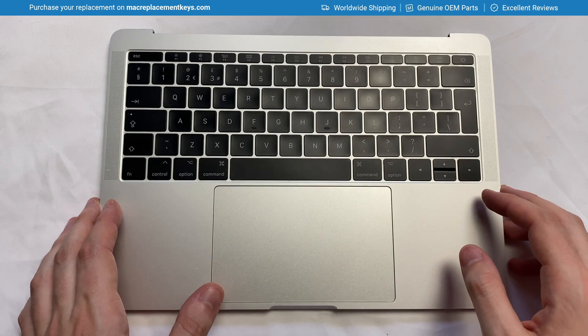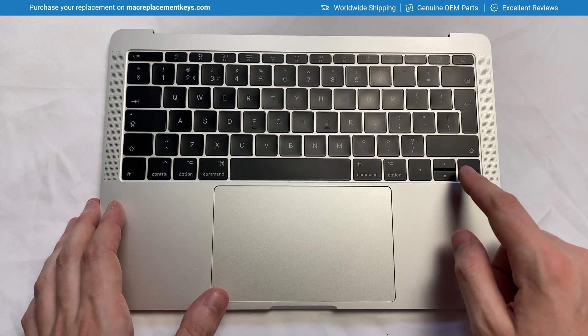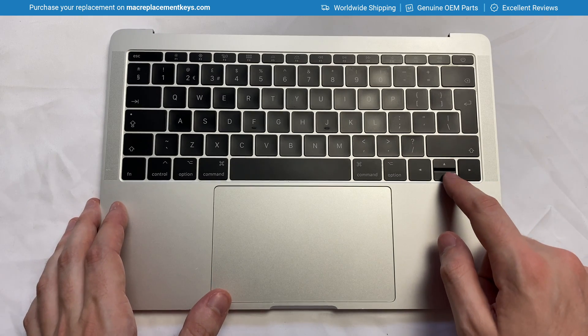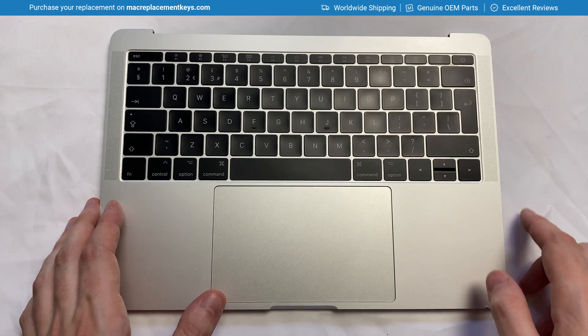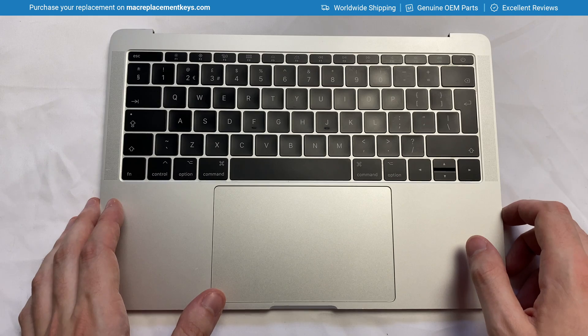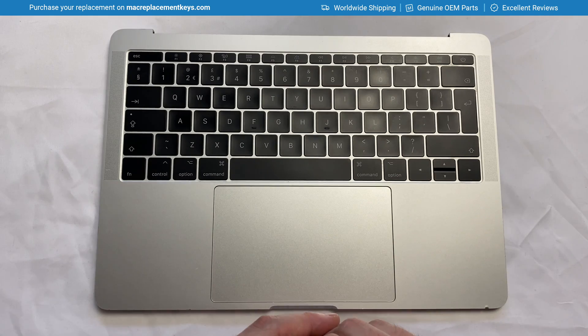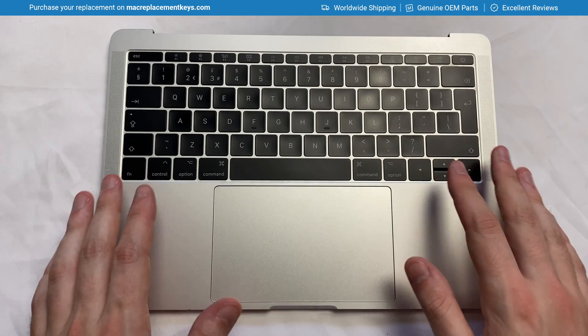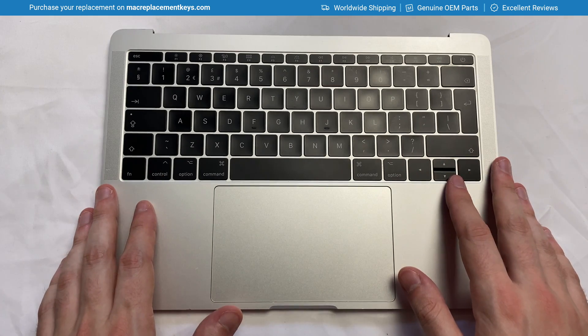In this video we're going to look at how to replace the up arrow and down arrow keys on a MacBook Pro A1706, A1707 and A1708.